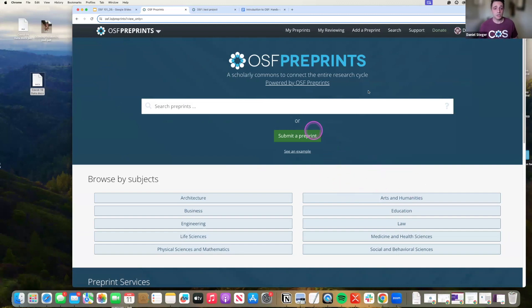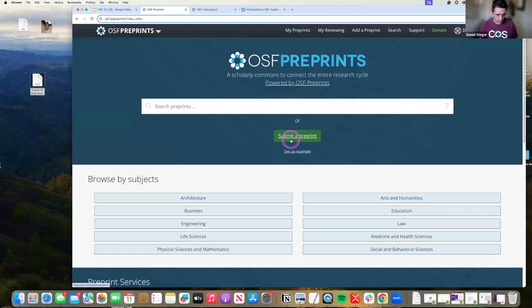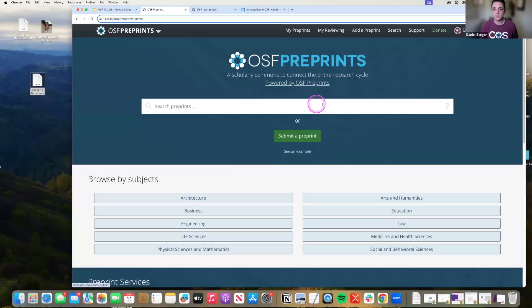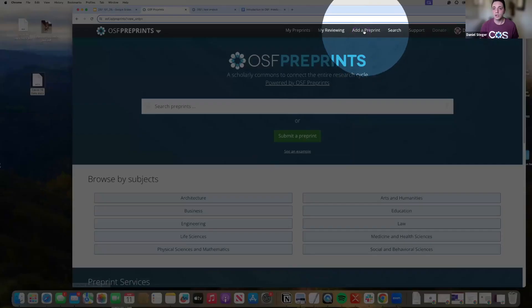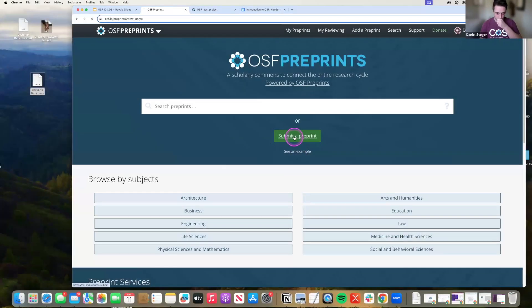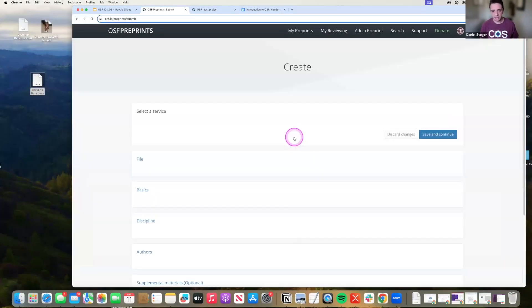In order to submit a preprint, I have a couple of different options. First thing I'm going to do is I can either submit here with this green button, submit a preprint, pretty obviously, or I can go up here at that top button of add a preprint, take you to the same link.